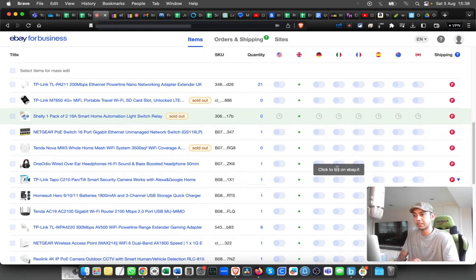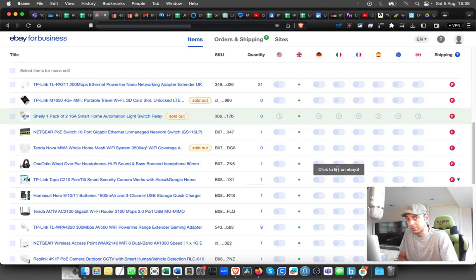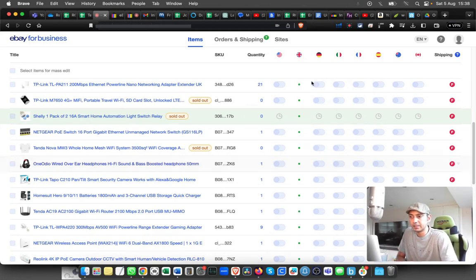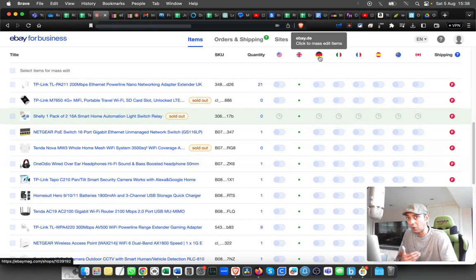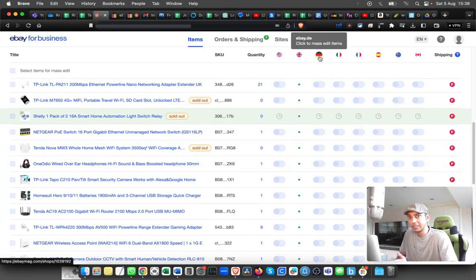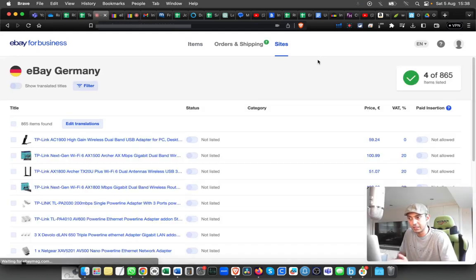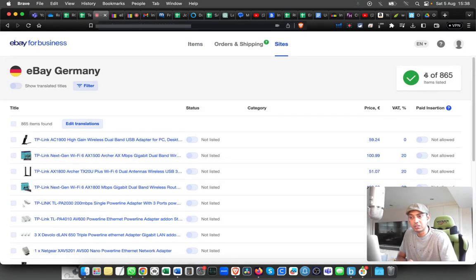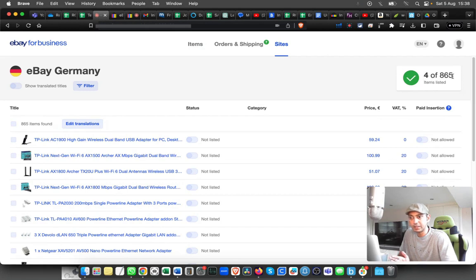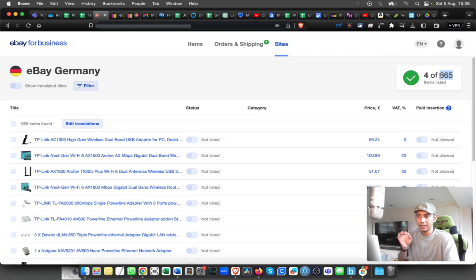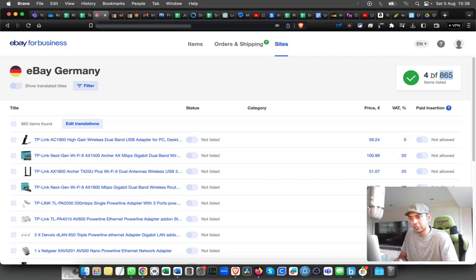If you want to do it in bulk, there's an option as well. You have to do it by country by country. Let's assume that I want to list all the items that I have to eBay Germany. I click on Germany, and on the top it will show you how many listings I have on eBay Mag and from that, how many have been listed on eBay Germany. You can see I have listed four out of 865.